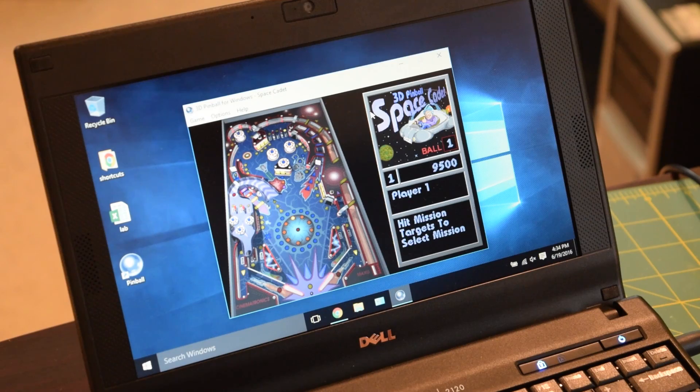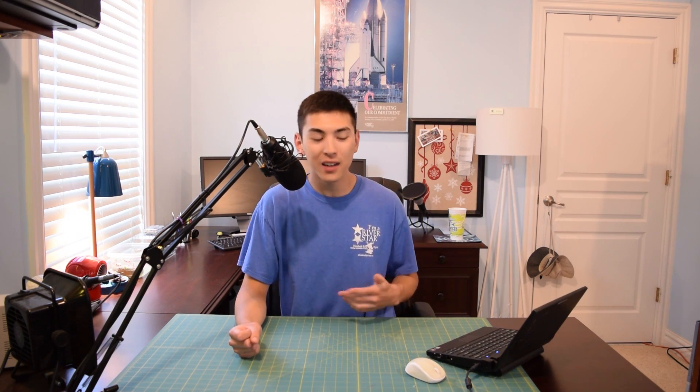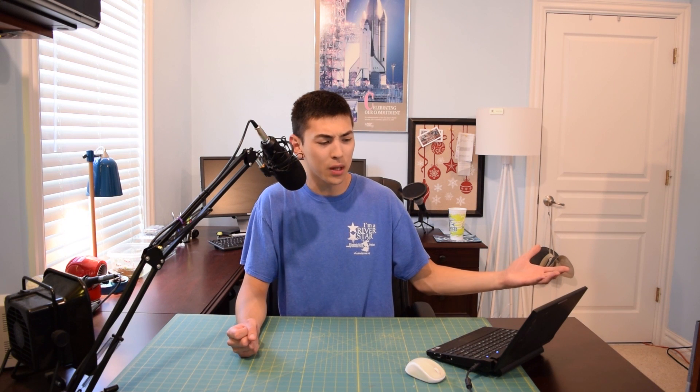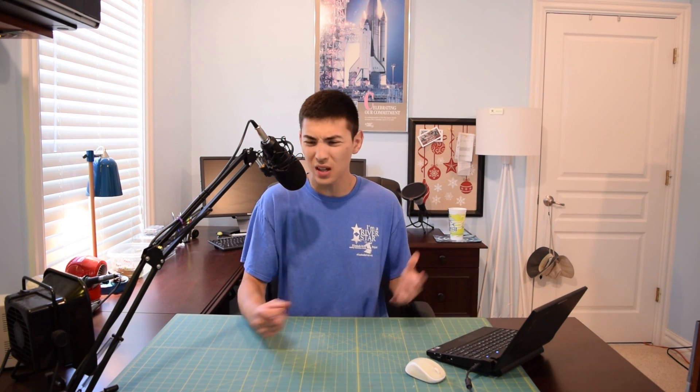So every single time I pick up a computer with Windows XP on it from a garage sale, the first thing I do is turn it on and open up Space Cadet Pinball. It's just become a habit at this point. And I don't understand why Microsoft doesn't ship Space Cadet Pinball with all their new operating systems. I mean, arguably, it was probably one of the best games pre-installed on Windows.